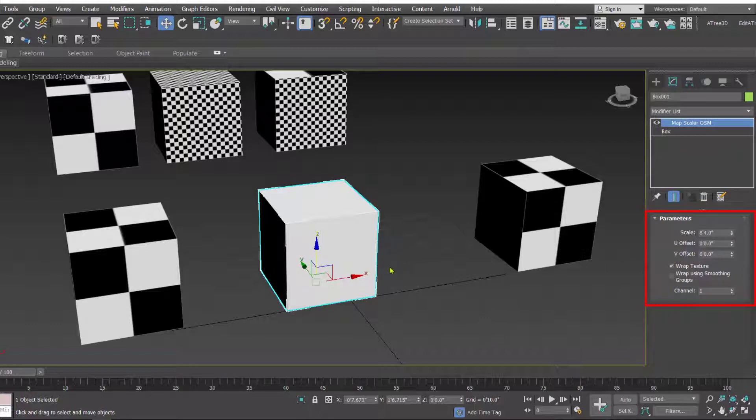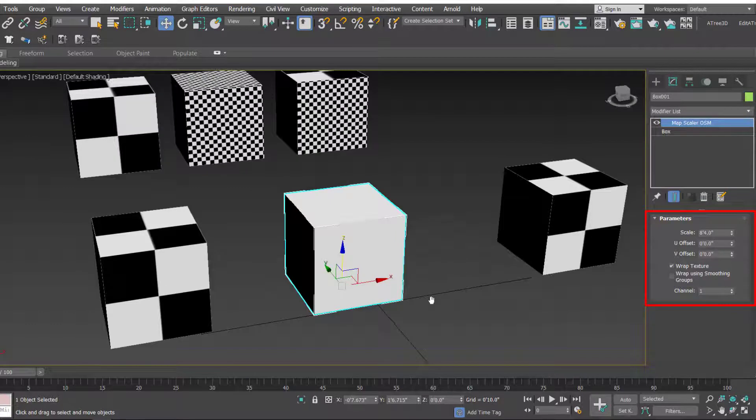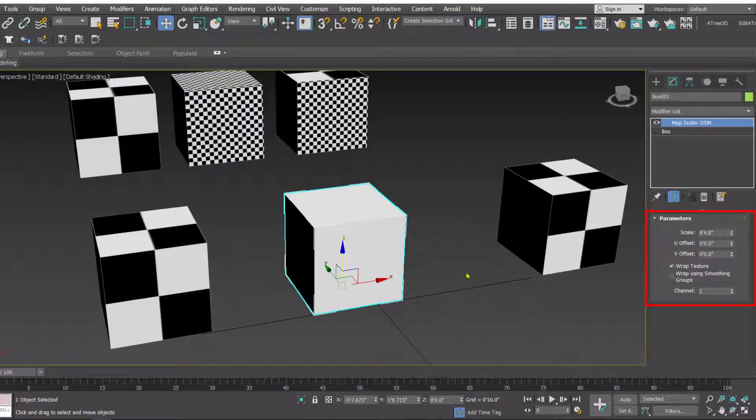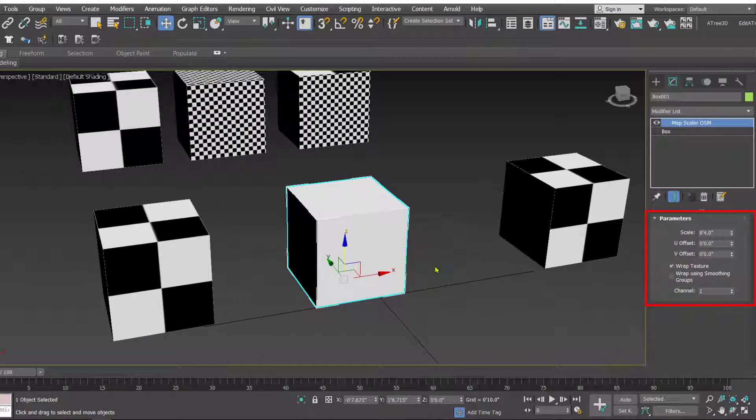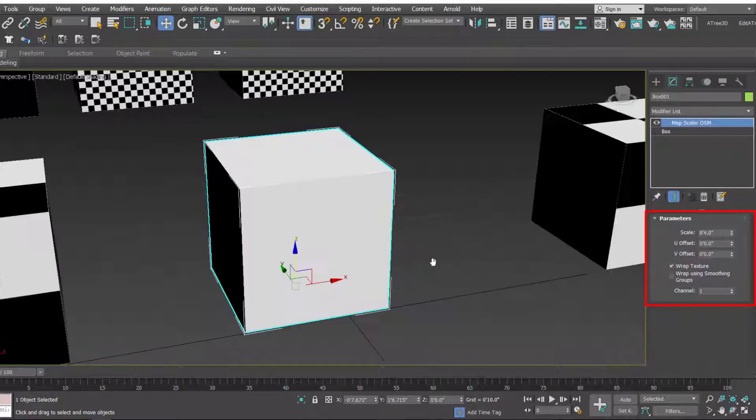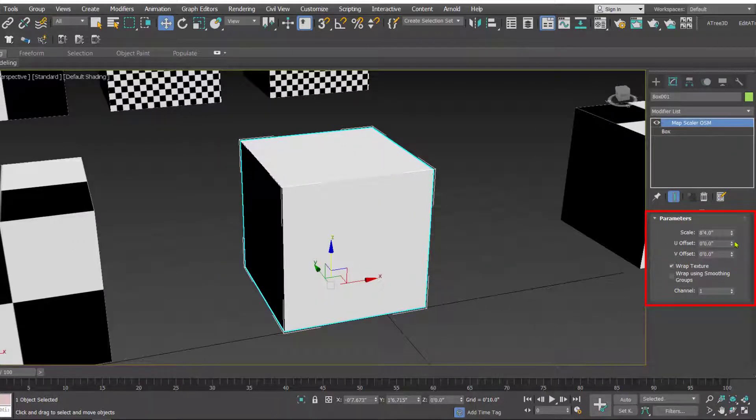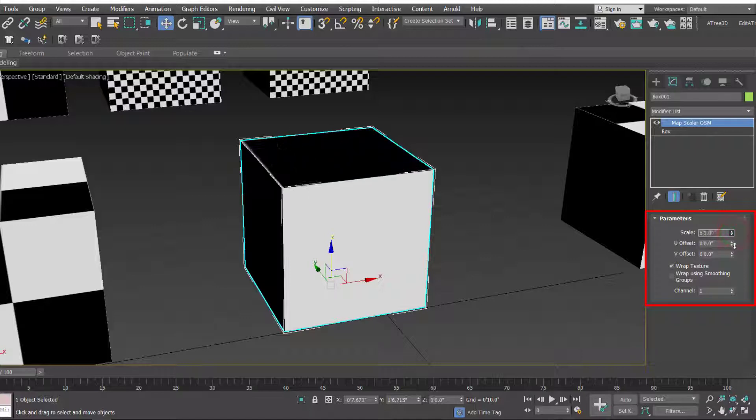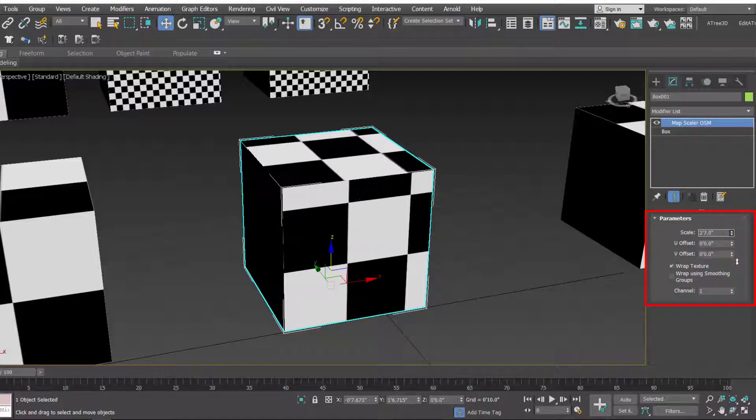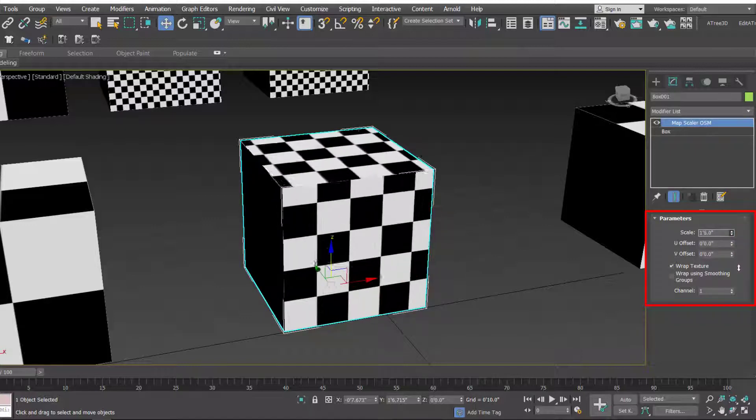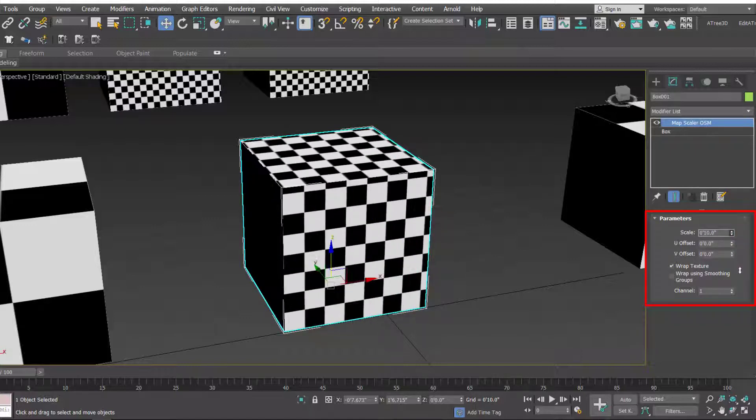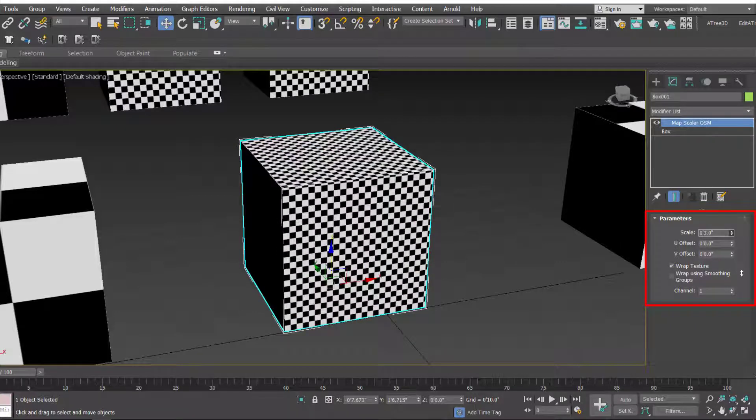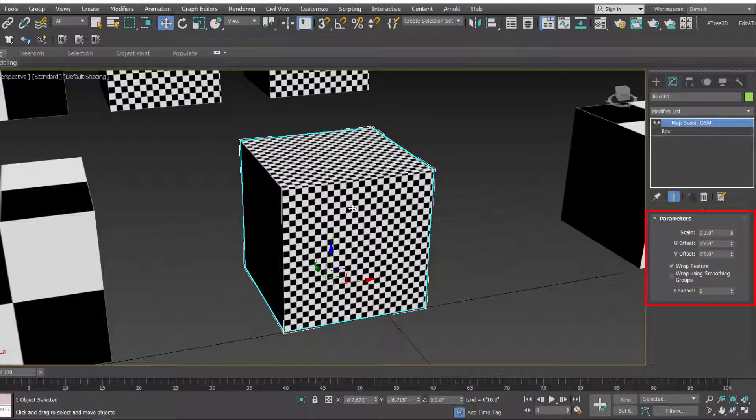With the modifier we get these parameters. First one is the scale. So let's reduce the scale and see what happens to this object. I'm reducing the scale, as you can see the scale is changing. When you change the value here in the scale, the scale of the map is going to change over the object.